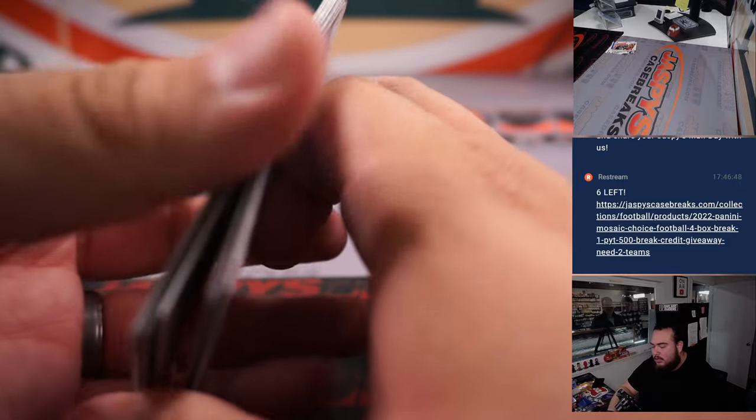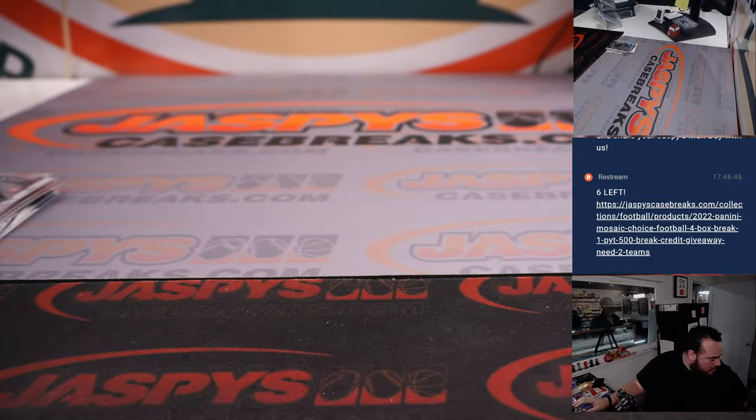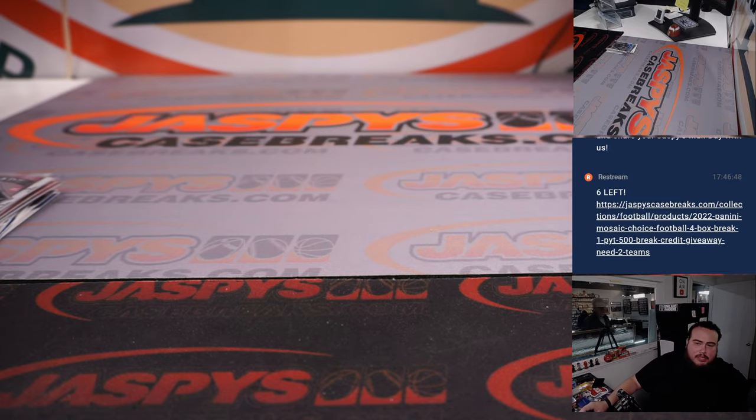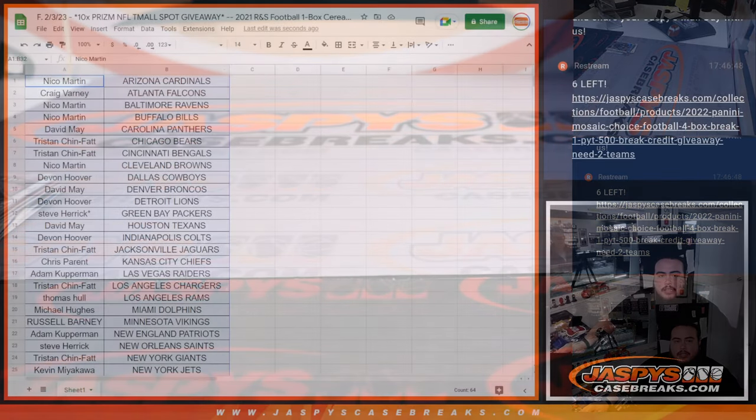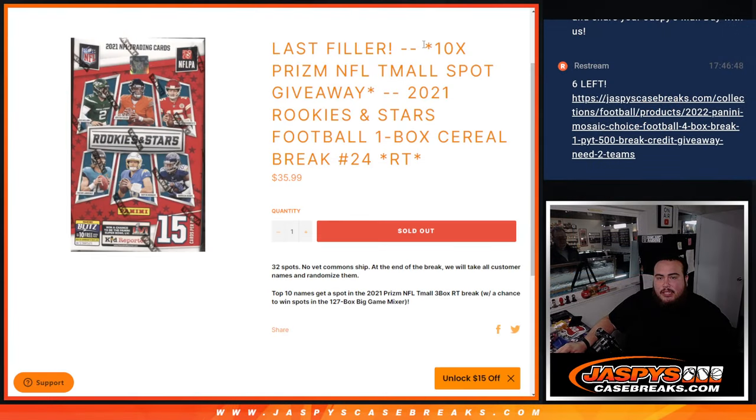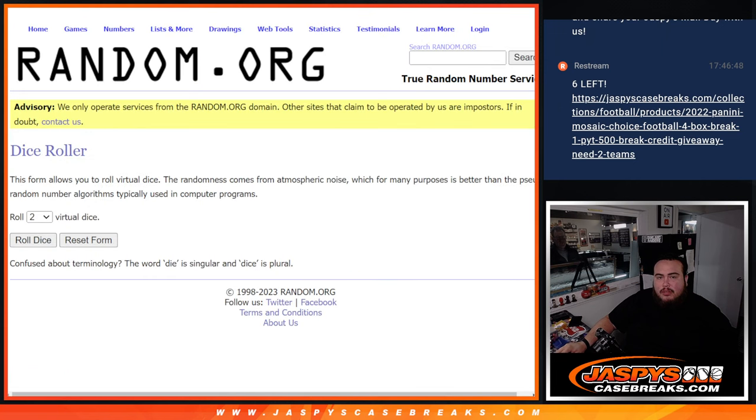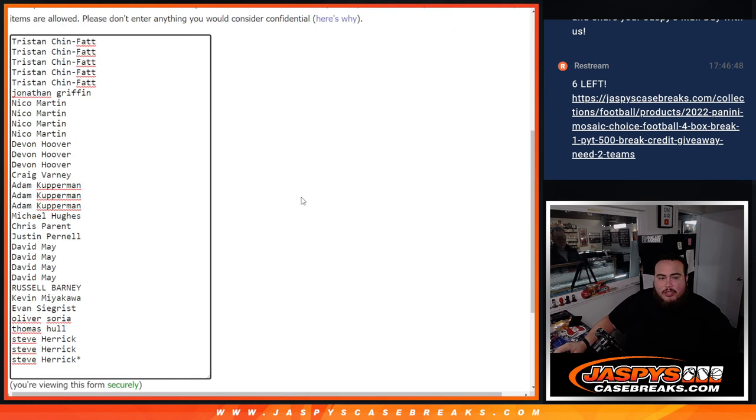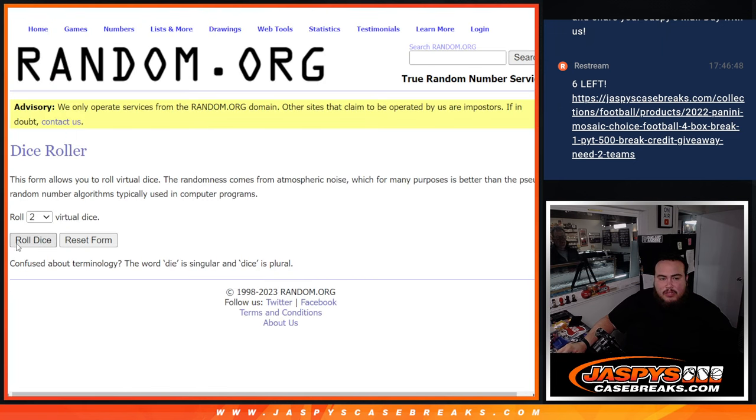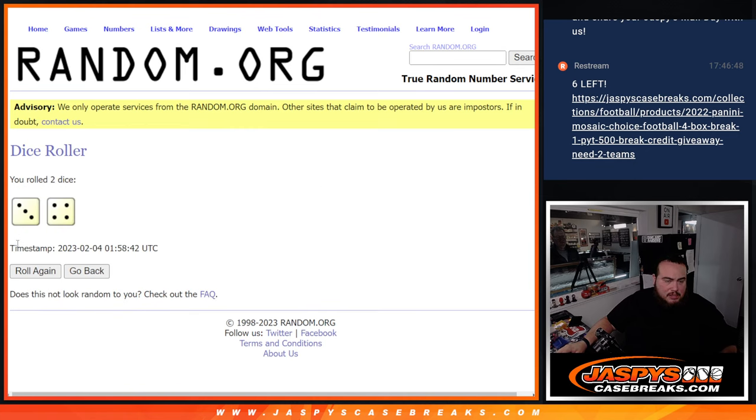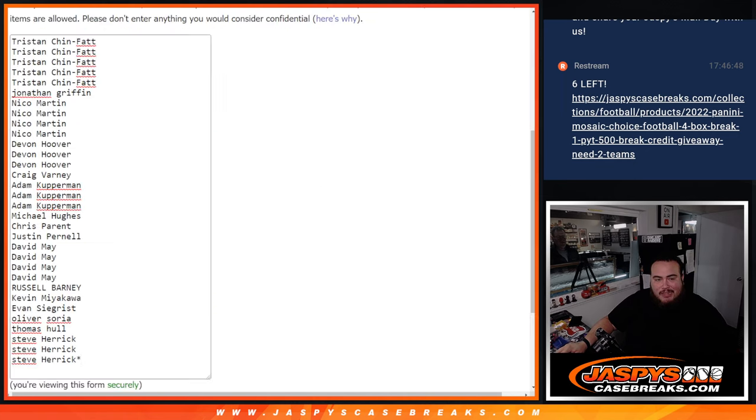There's that, now let's switch scenes and let's do the giveaway. So again, we're going to give away 10 spots there in the Prism team all. There's the original list again, let's roll it, 3 and a 4, 7 times. Good luck, top 10 are in.